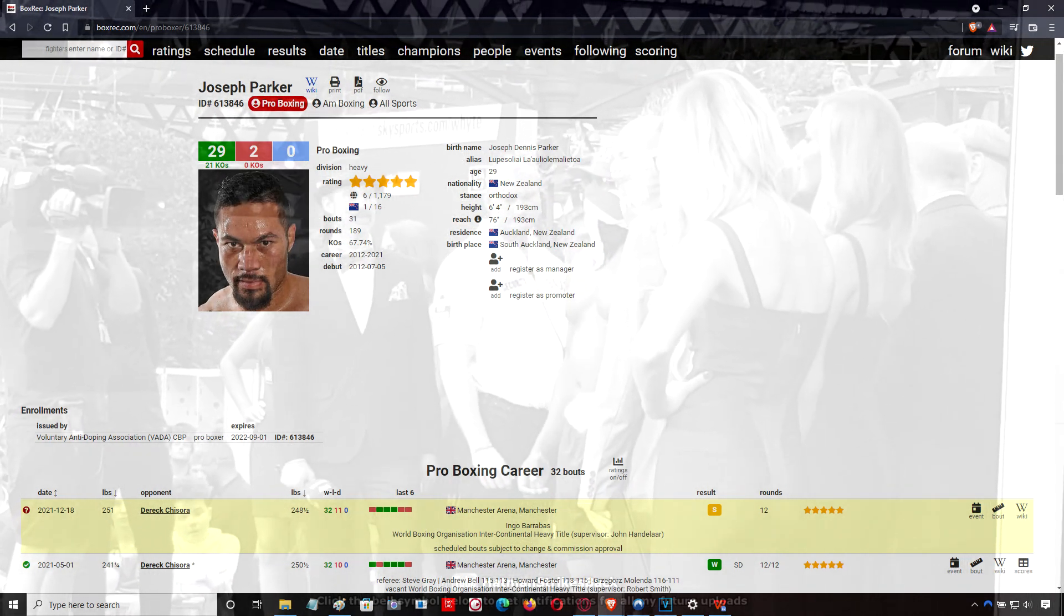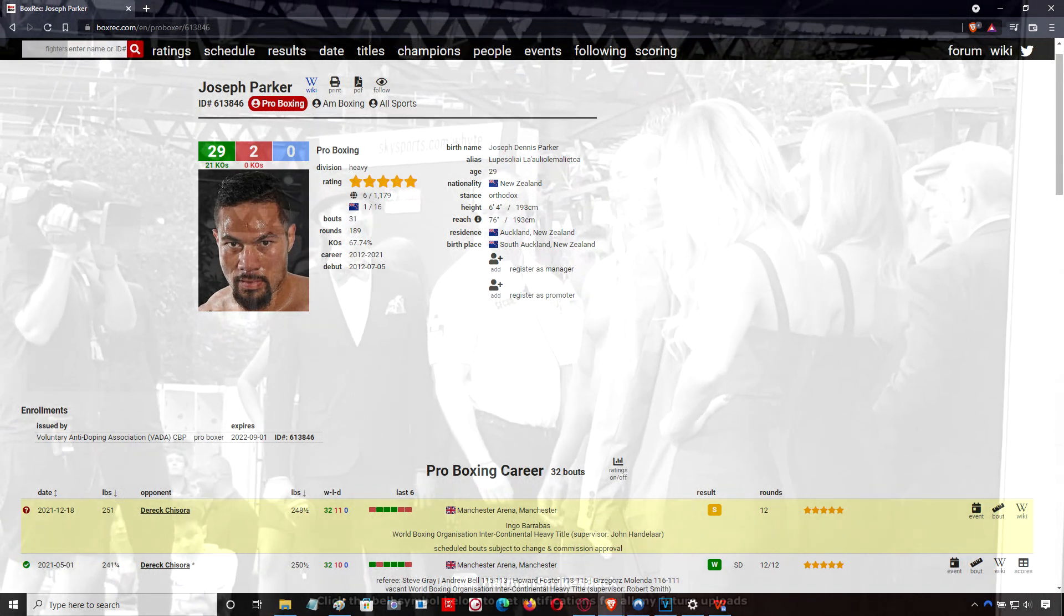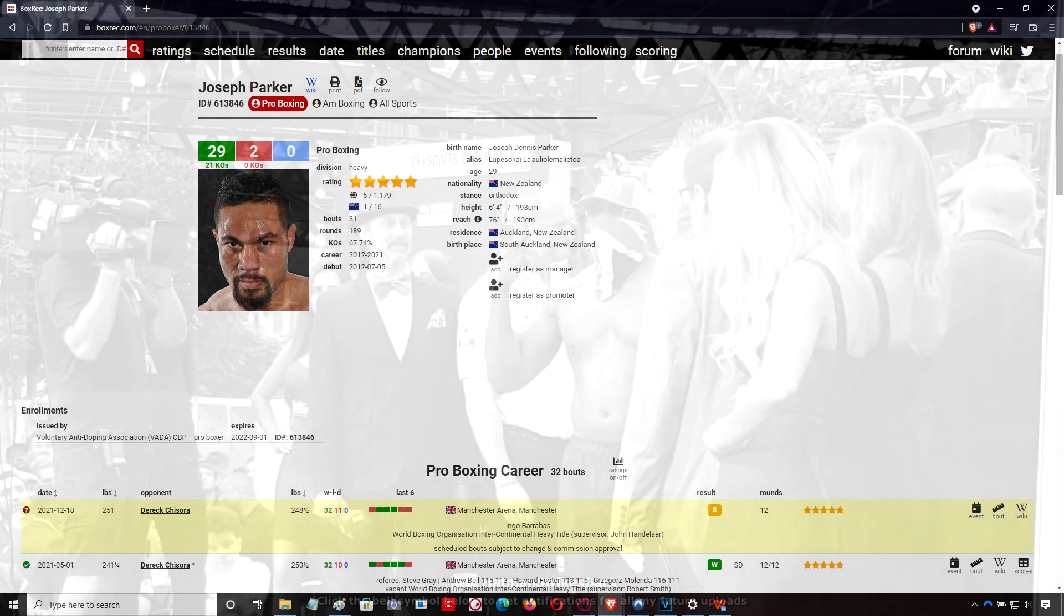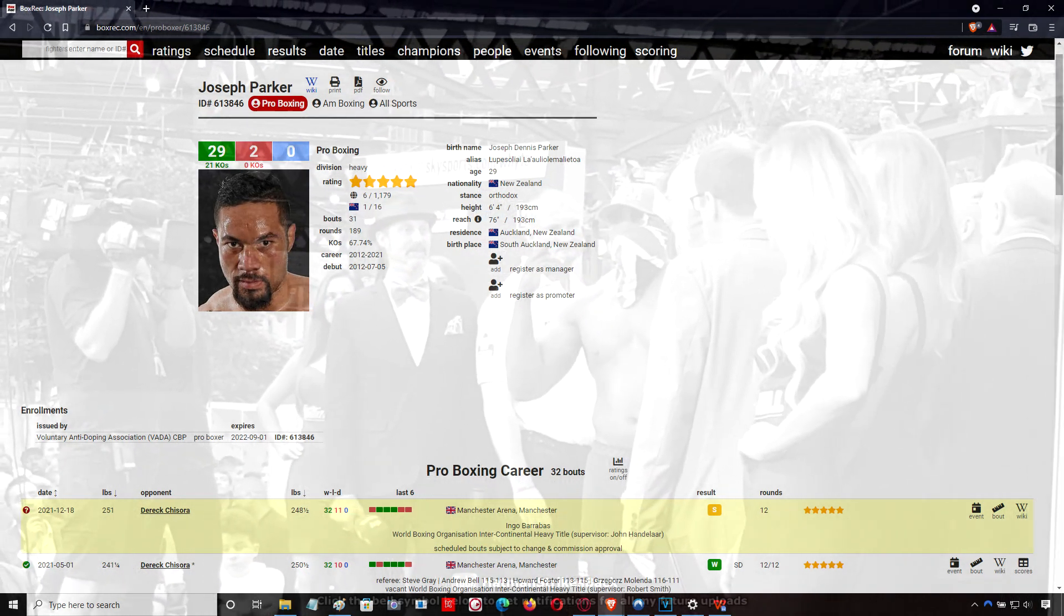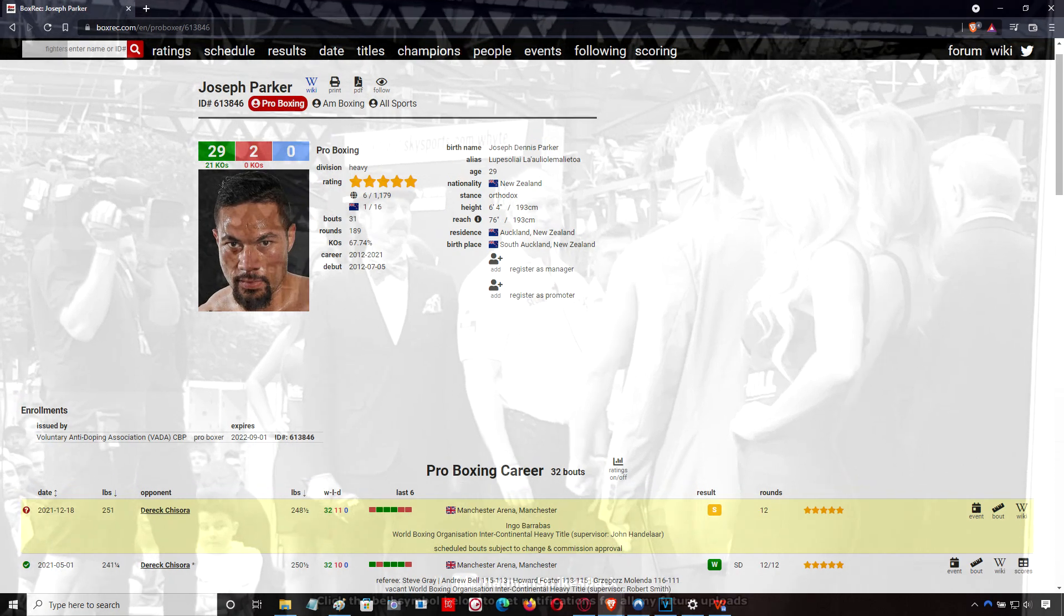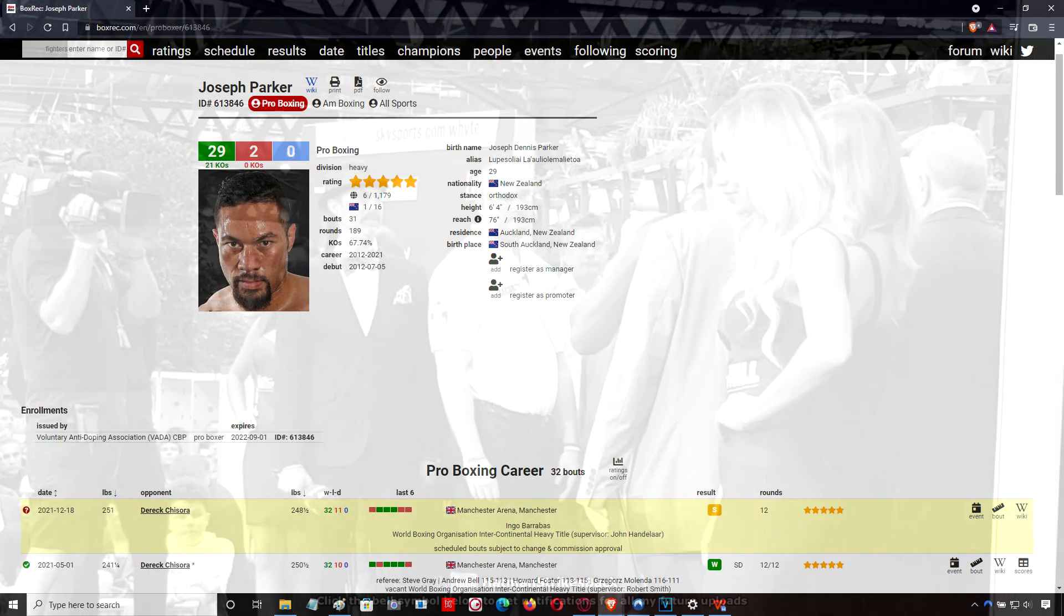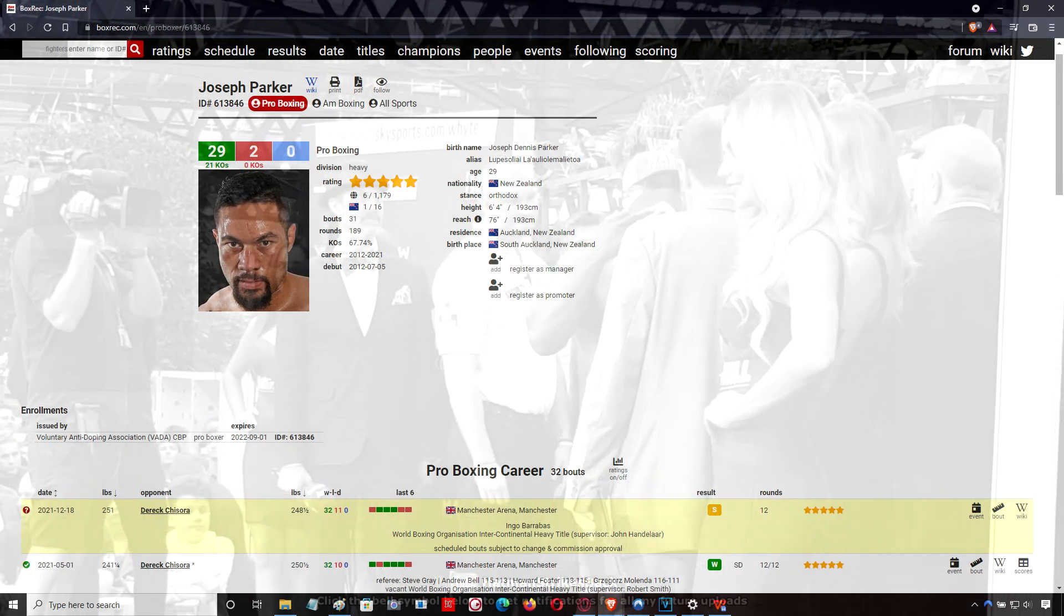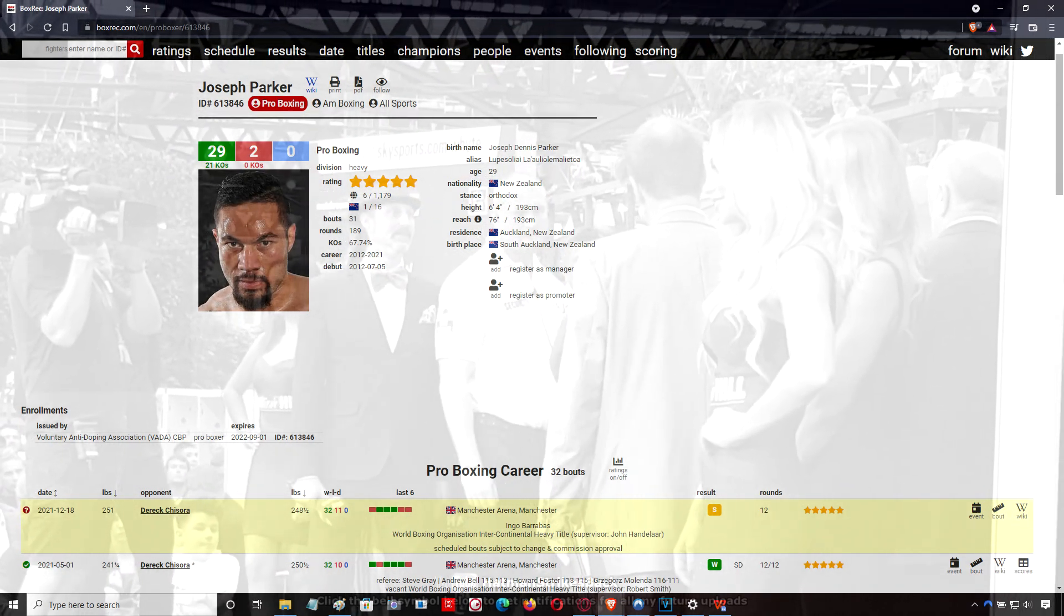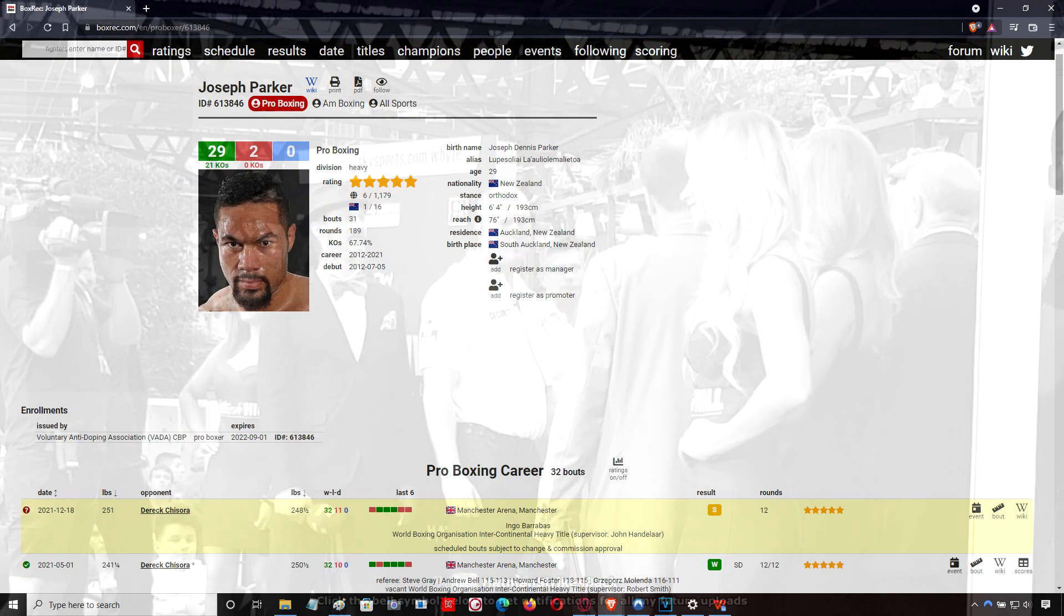His jab wasn't that effective, Parker. It was more power punches, and in fact, Derek Chisora at times was out-jabbing Joseph Parker in there. But Parker did a much better job at timing Derek Chisora's attacks.